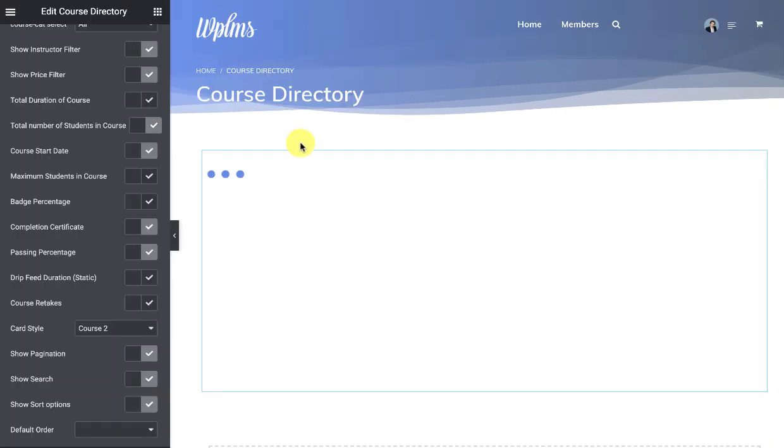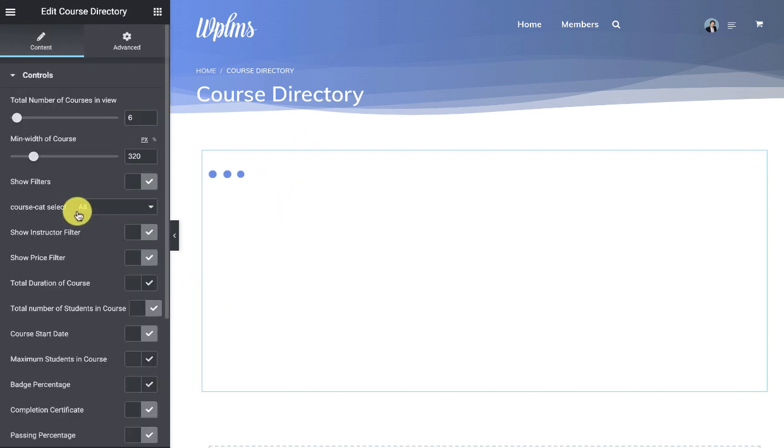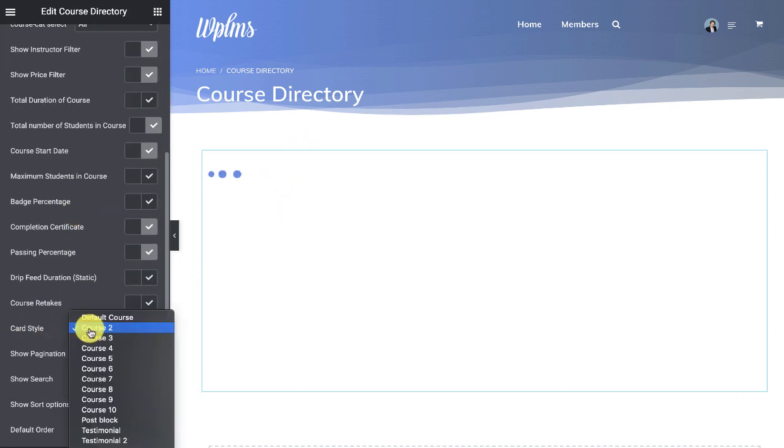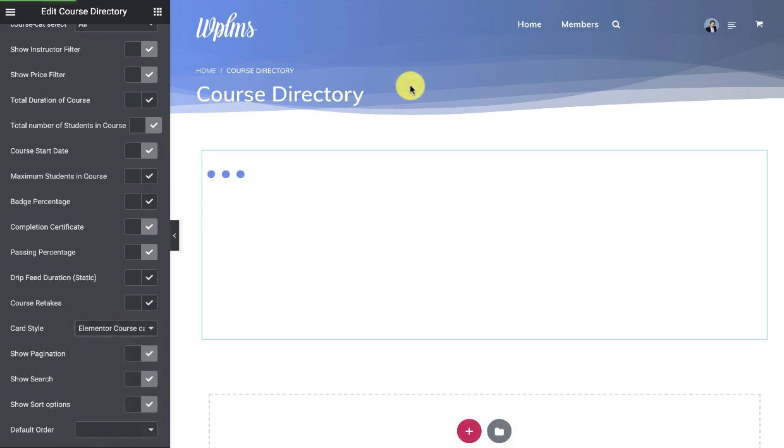So the last part is that we select the style of the card as Elementor course card and update.